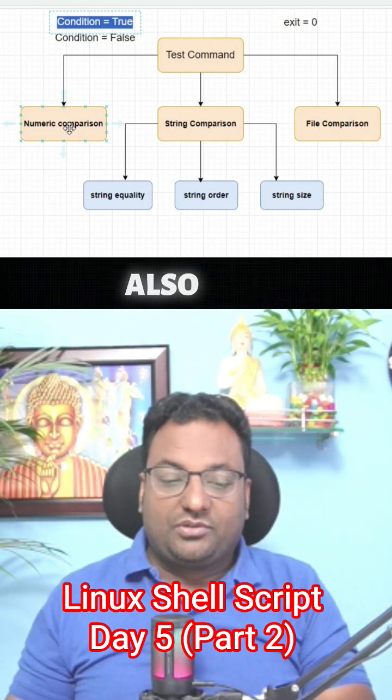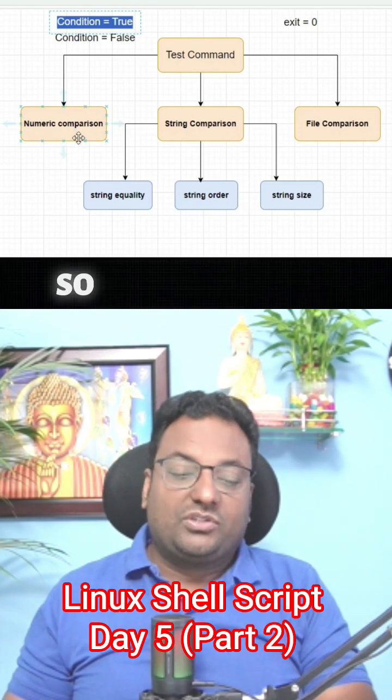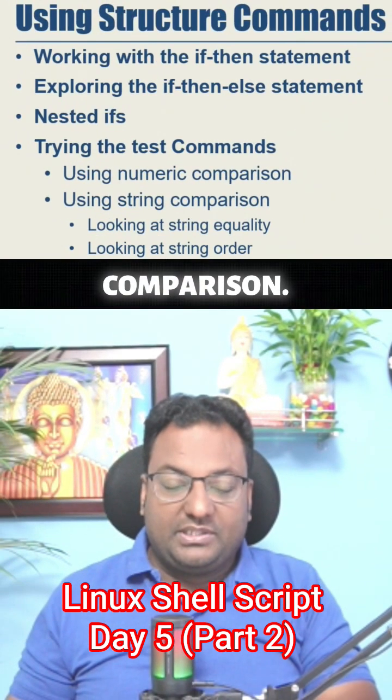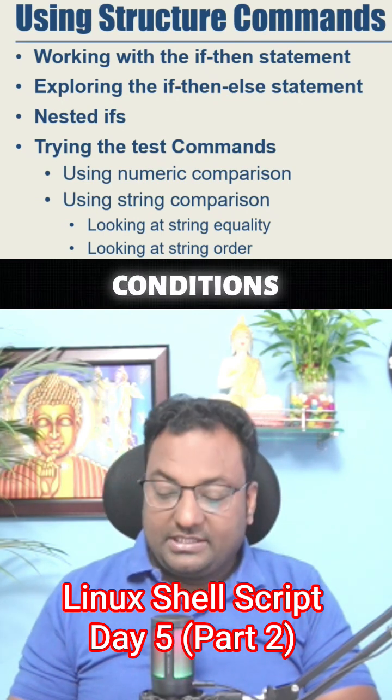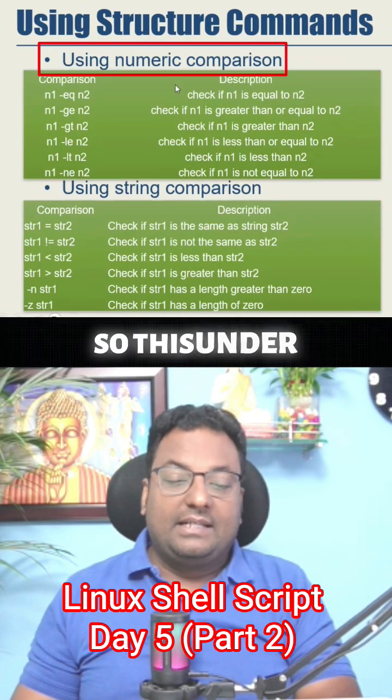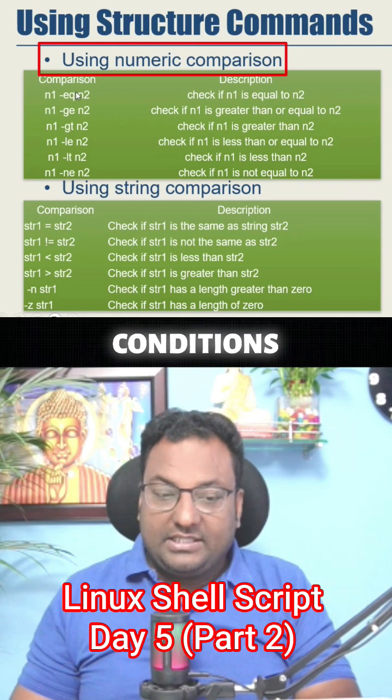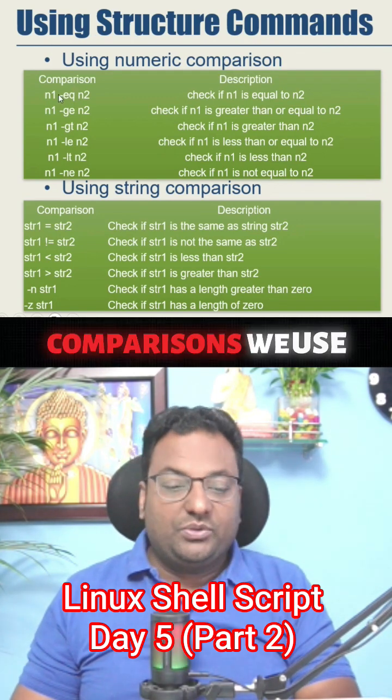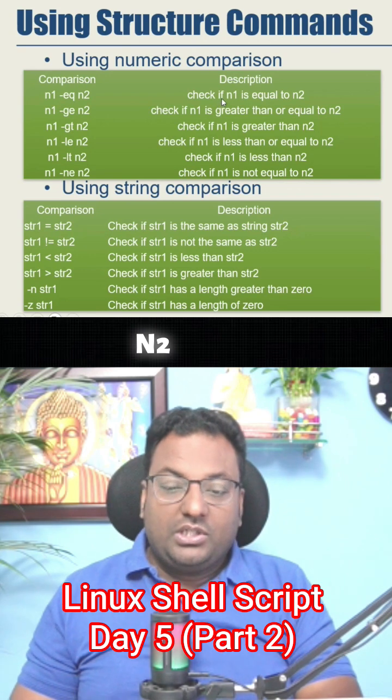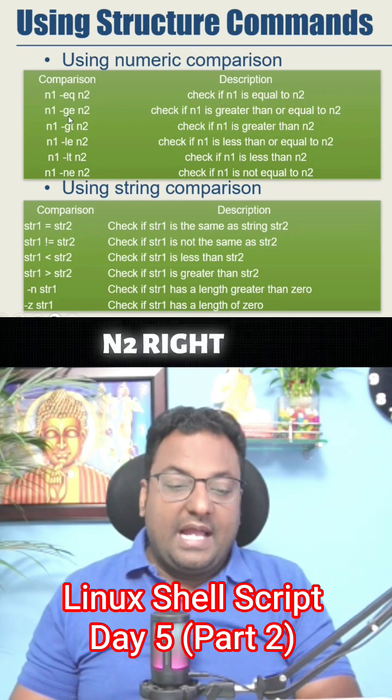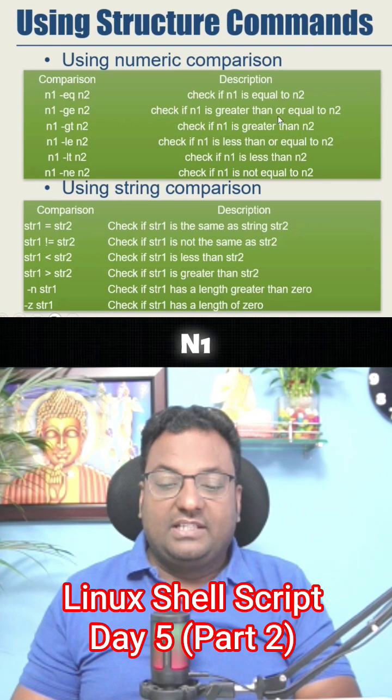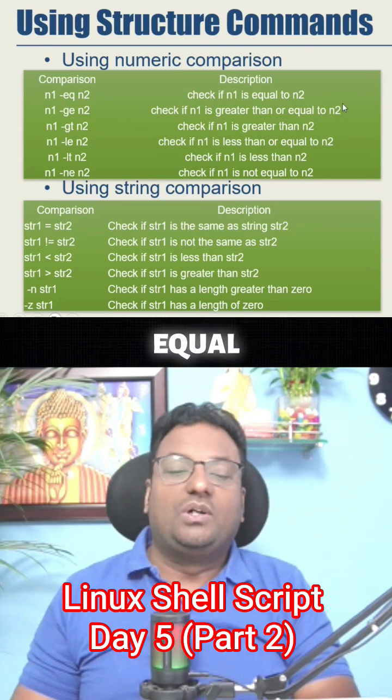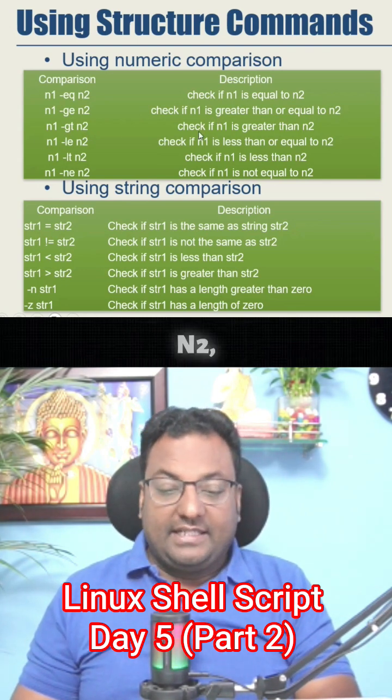Let's start with numeric comparison. What all conditions can be applied? Under numeric comparison, the conditions or comparisons we use are: n1 is equal to n2, check if n1 is equal to n2. N1 is greater than equal to n2, check if n1 is greater than or equal to n2. N1 is greater than n2, check if n1 is greater than n2.